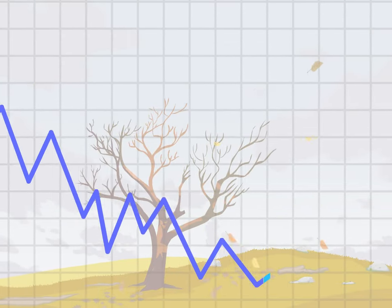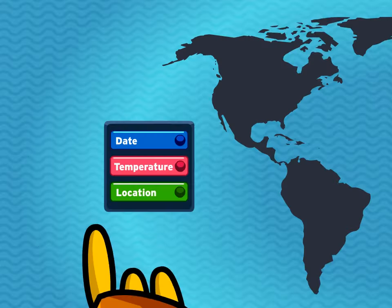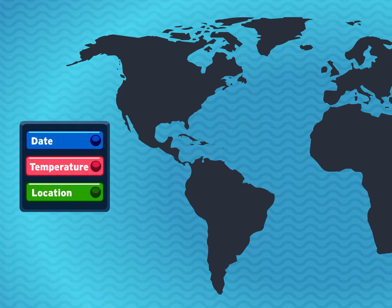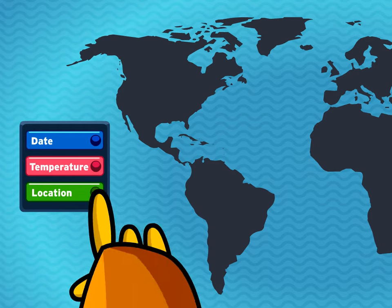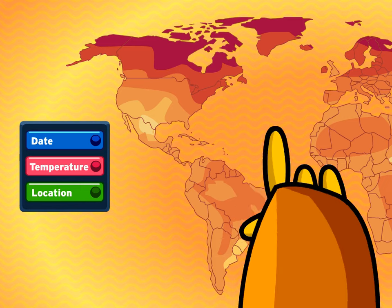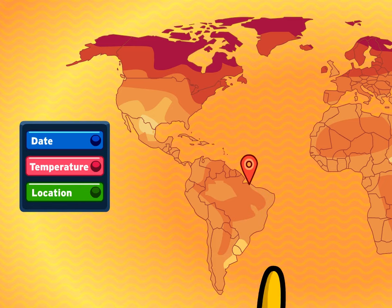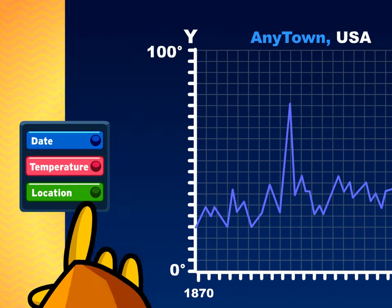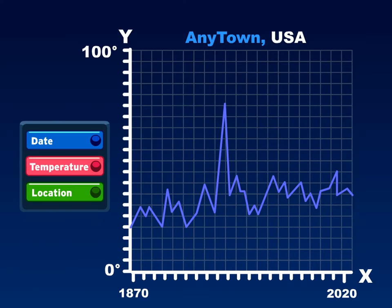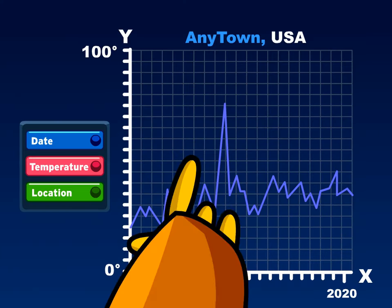Now, if you wanted to show where those temperature changes are happening, you could use a map. Your two variables would be temperature and location, instead of date. These two representations use the same data in different ways to answer different questions.